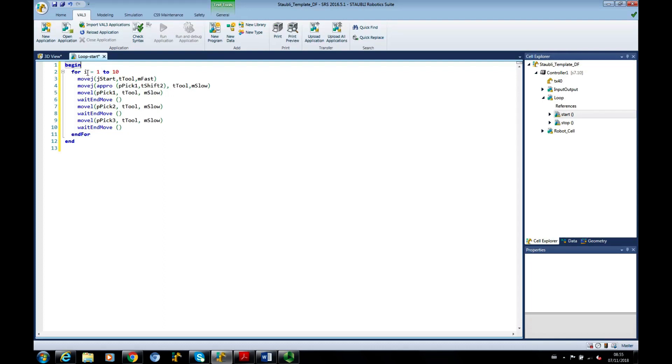it has a num variable, which starts at 1 and goes to 10, so it's going to go around this for end loop 10 times. The first thing it's going to do is it's going to move to JSTART.